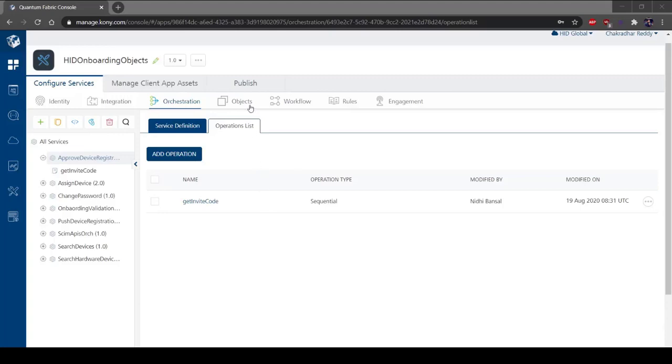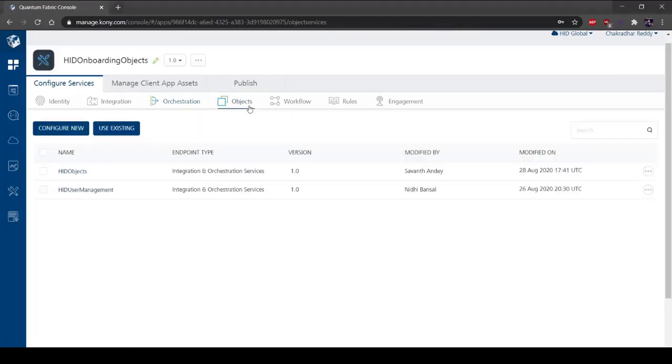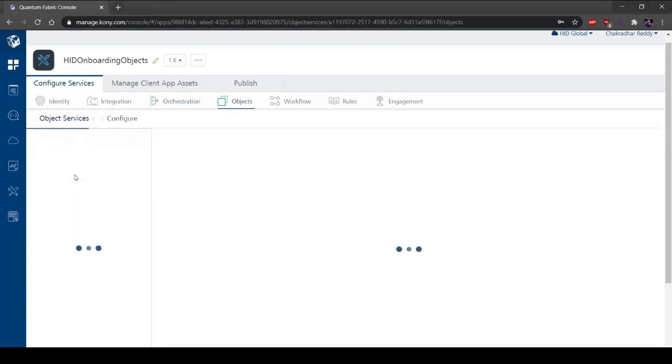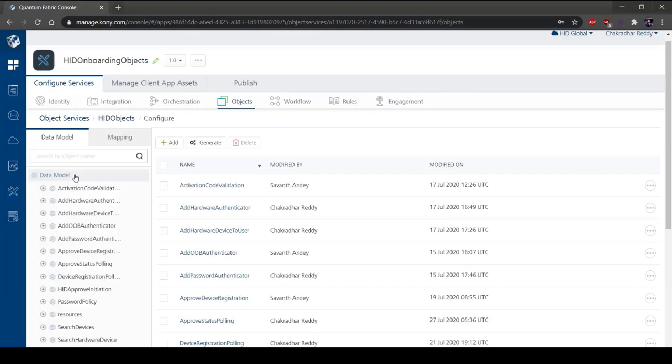Under Configure Services, select the Object tab. Click on HID Objects. Object Services is a feature of Kony Fabric that enables model-driven application design and development by following a microservices architectural approach to create reusable components and link them to fit into your solution. Using Object Services, you can define your preferred data model, which defines how your application wants to interact with its data. Under Data Model, select Approved Device Registration.